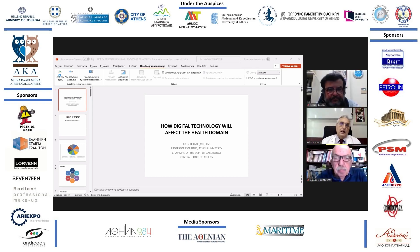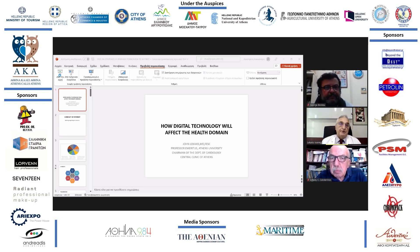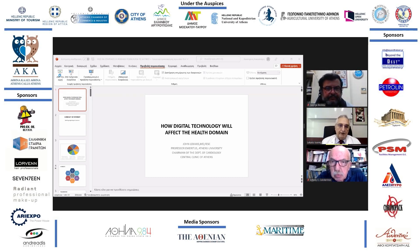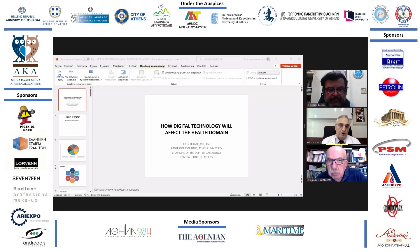which deals with preventive medicine, education, tele-rehabilitation, arrhythmias, chronic diseases, lifestyle, and so forth.